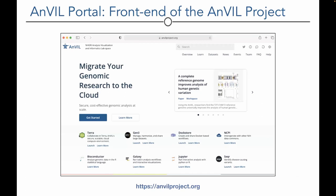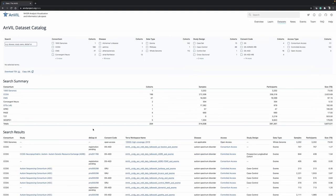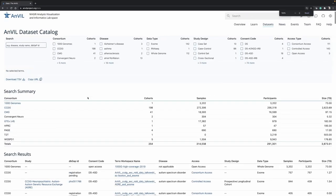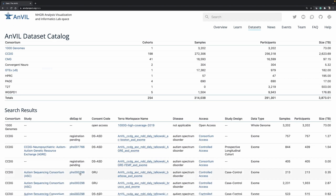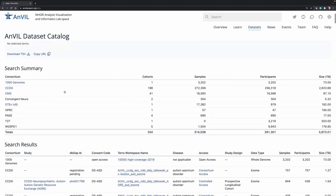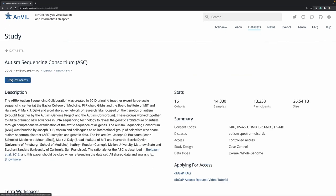The ANVIL portal provides a live view of the data catalog, representing many consortia projects with nearly four petabytes of data. Users can click on any dataset, use faceted search, and directly request access — in this case through dbGaP APIs — to gain access to data and bring it into the ANVIL. Data growth over the course of the project has been remarkable, with stepwise jumps as large projects are ingested.